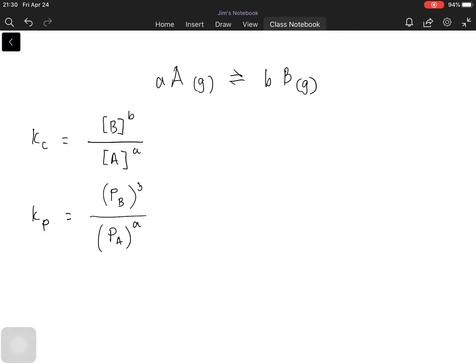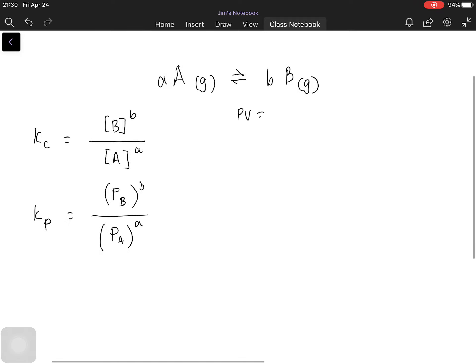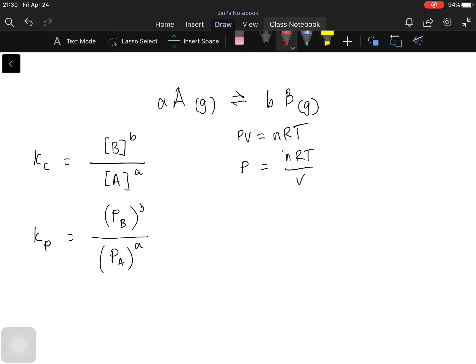Next, we assume that gas A and gas B are ideal gases. Ideal gases follow the ideal gas equation of state: PV = nRT. Dividing both sides by volume, we get P = nRT/V. The term moles over volume is molarity, so the pressure of a gas equals the molarity of the gas times the gas constant and temperature. Using square brackets to indicate concentration, the pressure term equals the concentration of that substance times RT.